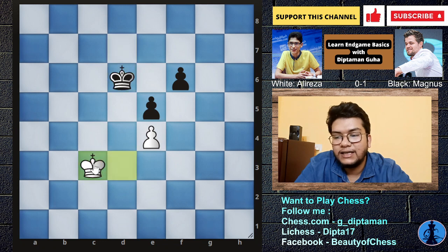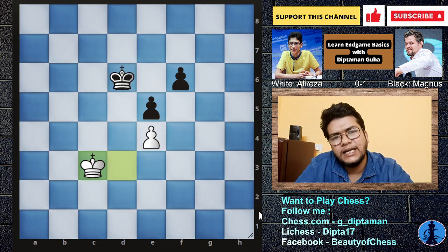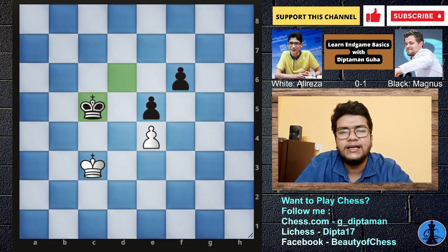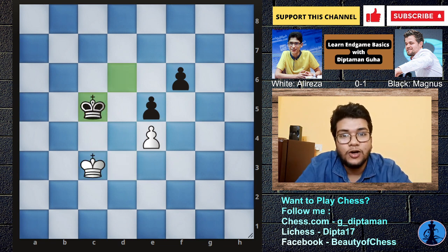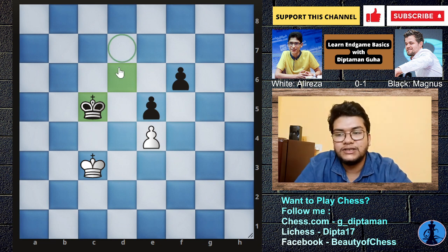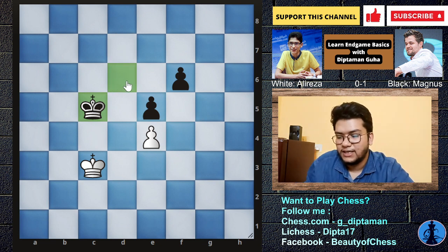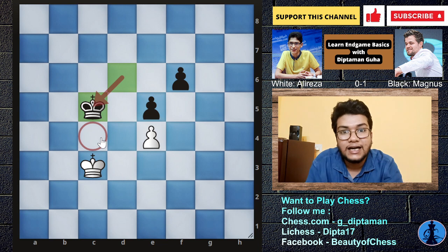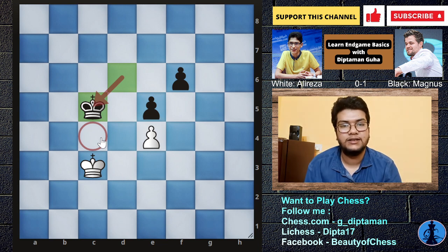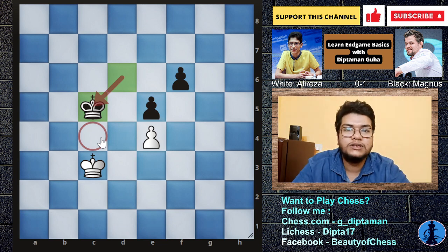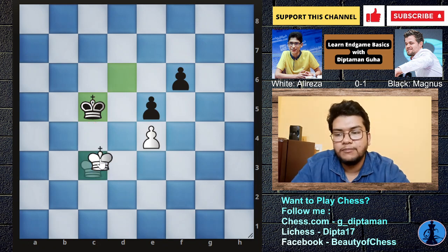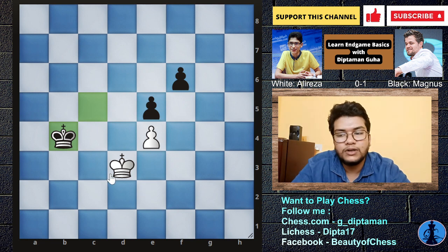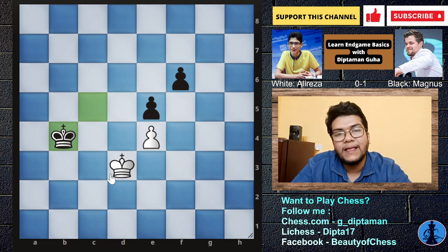We play King C3. Magnus Carlsen immediately responded. The opposition is not constant. The position is King D3. Magnus Carlsen immediately went B4, and the position is Alireza Firouzja's.